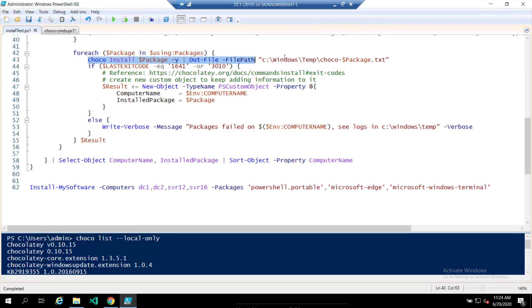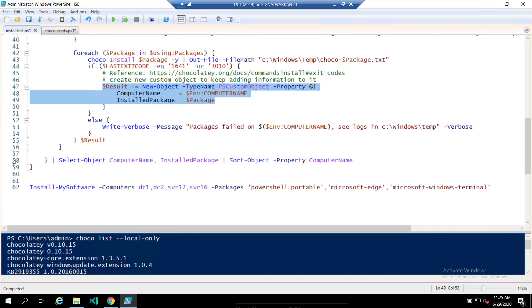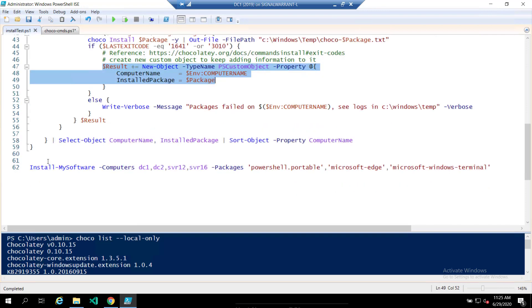So we're running the installation. We're looking for these two exit codes. So basically, if you look at this URL, essentially, if you get one of those two exit codes, you're good to go. If not, you can assume there's some sort of problem. So if we get one of those two exit codes, we're going to add it to this custom object and return these two values, the computer name and the package name. And then that's all we're doing here.